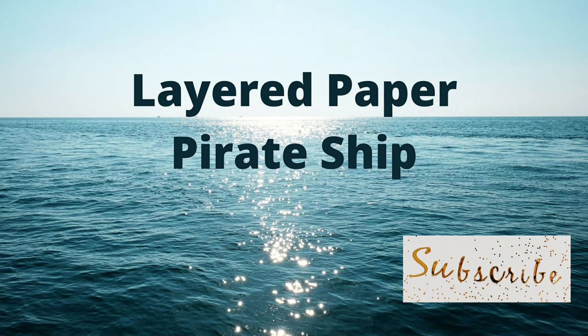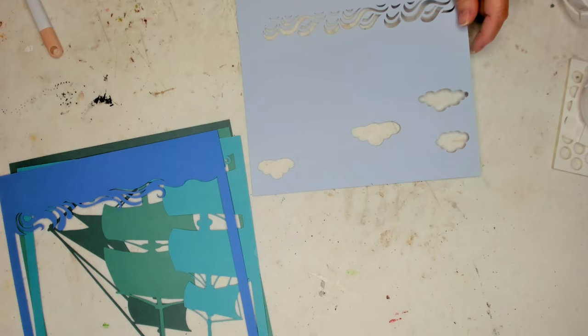Hi, I'm Liz with Liz's Crafts, and today I'm going to be bringing you a layered paper pirate ship. So let's get on with it.